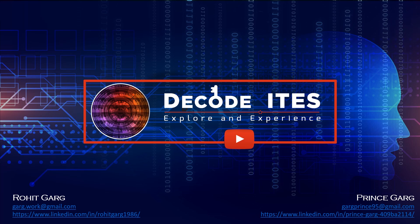Welcome to DecodeITES. This is a single learning platform for multiple IT infrastructure technologies. Do like, share and subscribe to our channel to never miss our videos. Let's continue with the learning.